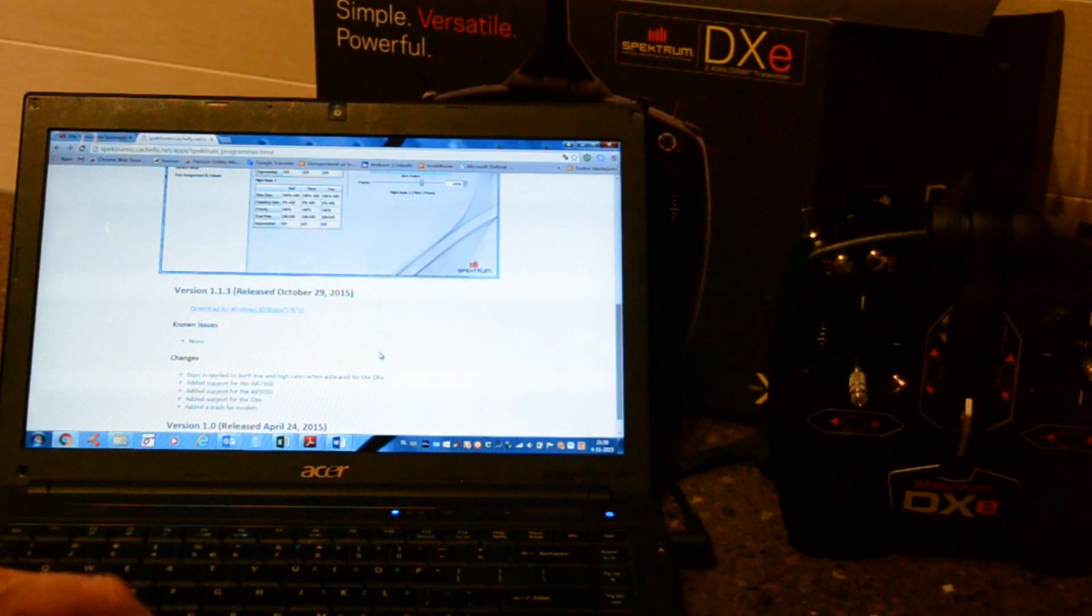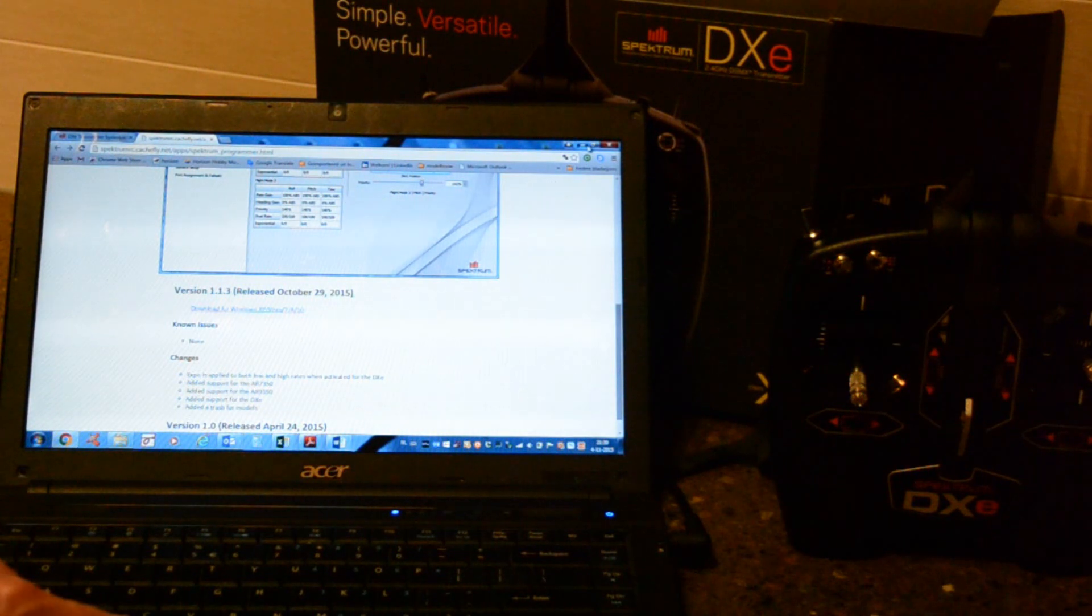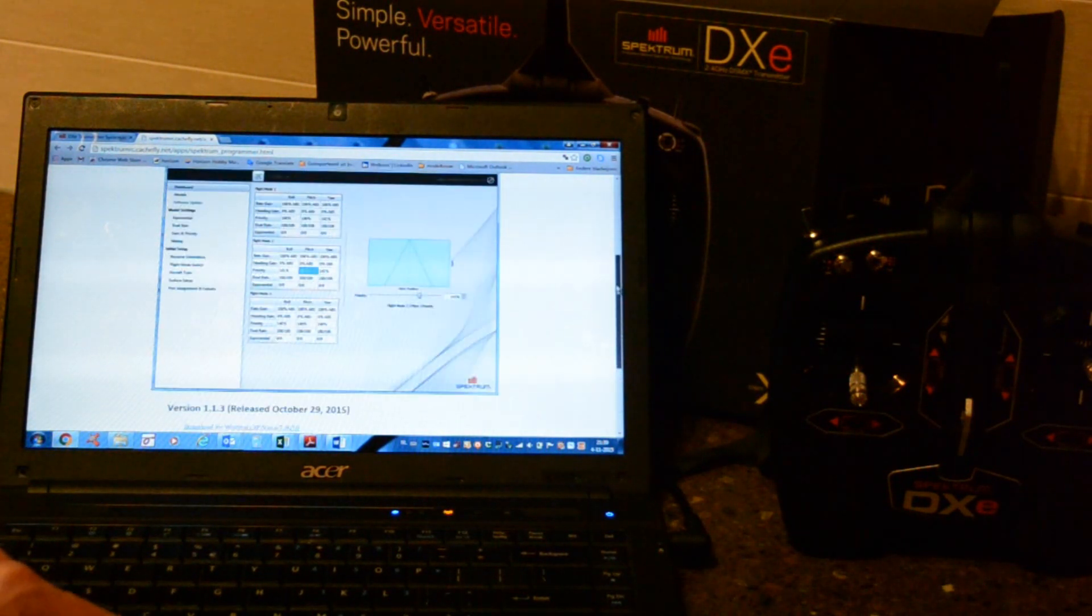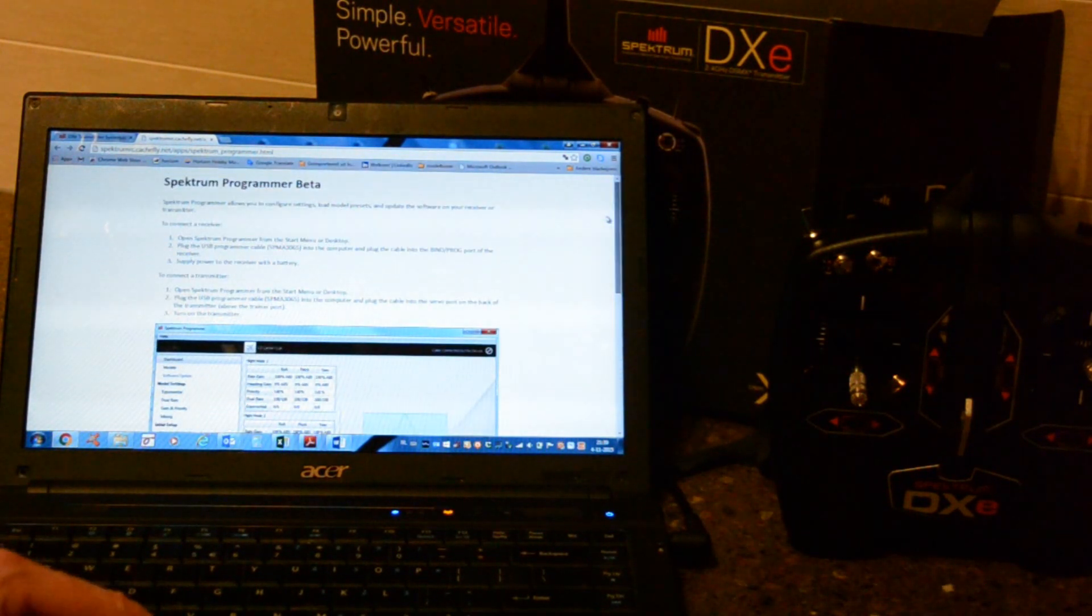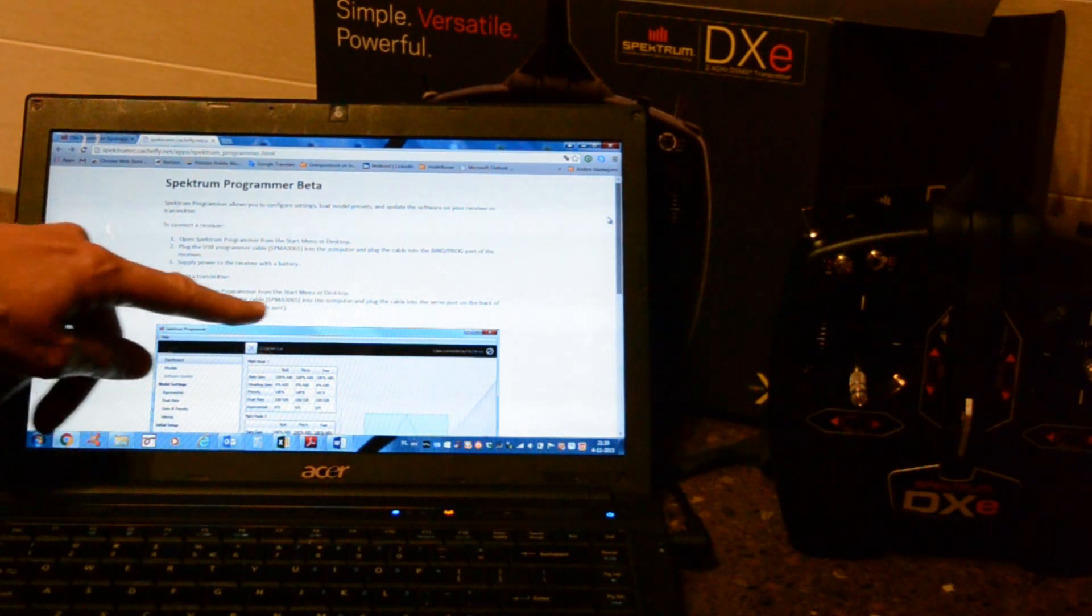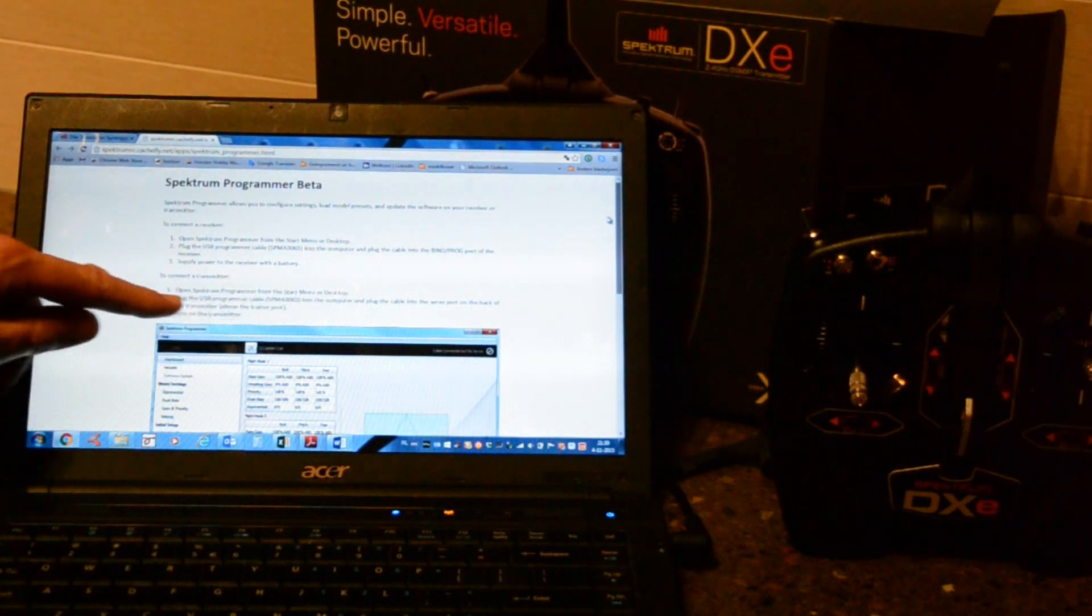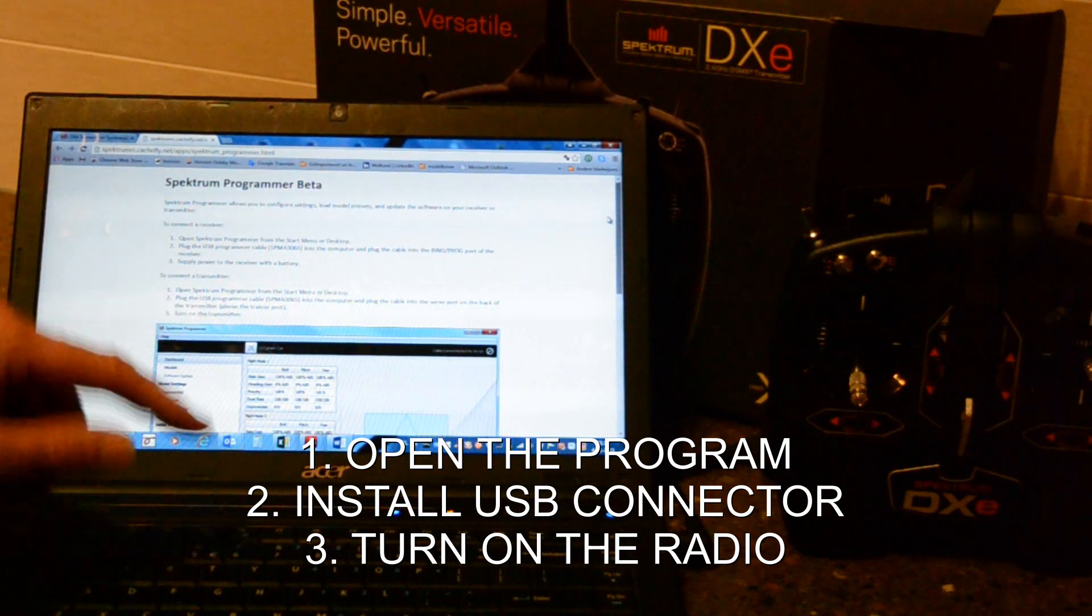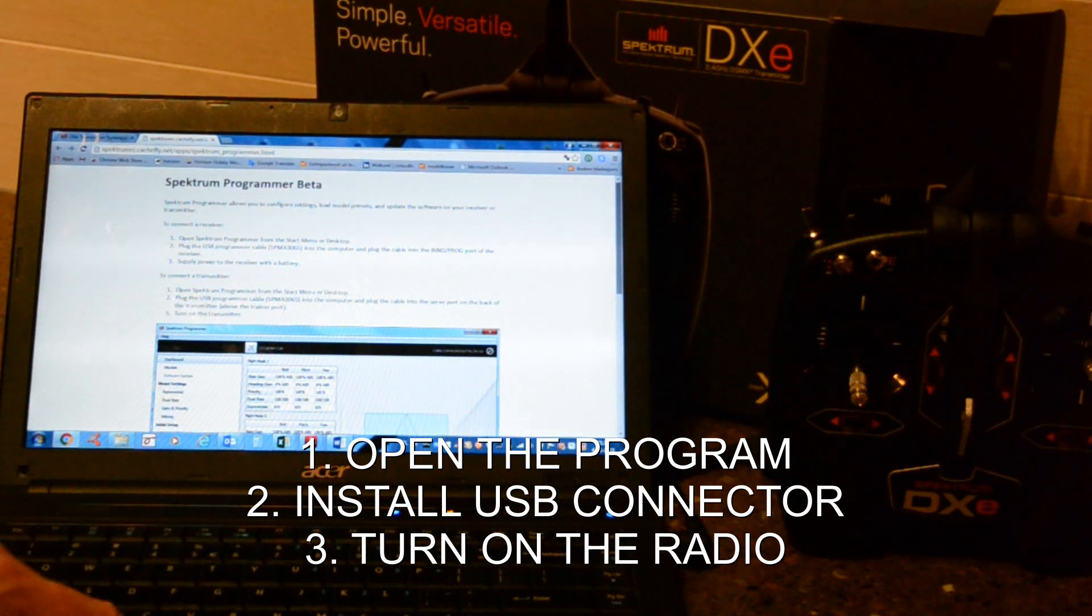Close and here are the instructions. Open the programmer from the Start menu, plug the USB programmer, turn on the transmitter. So let's give it a try.